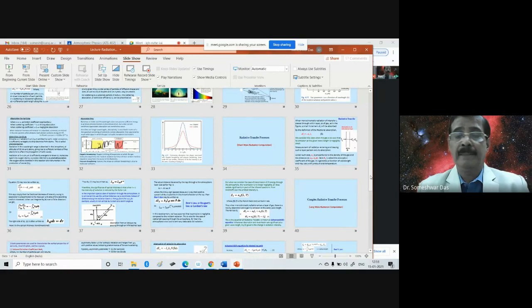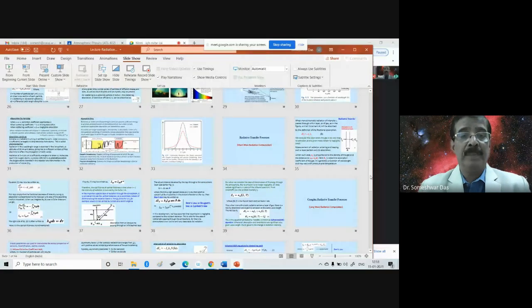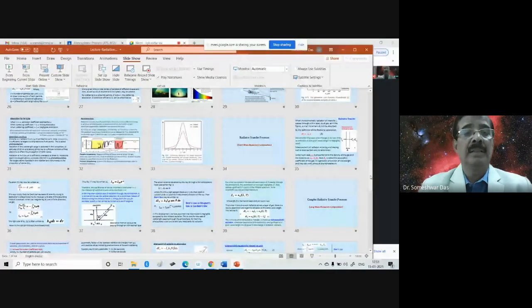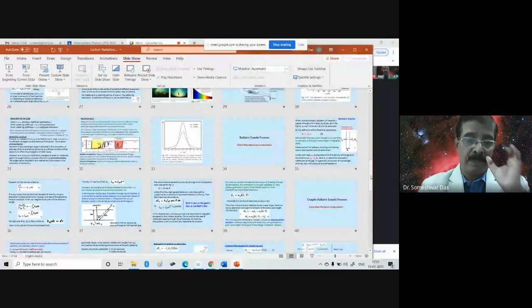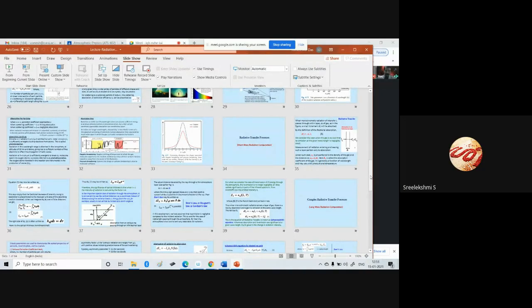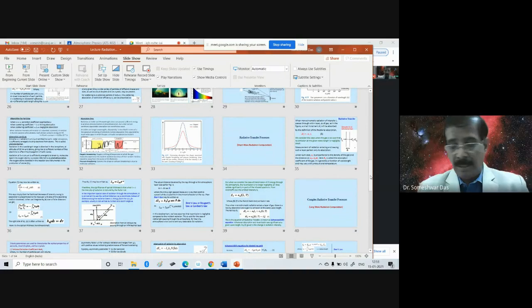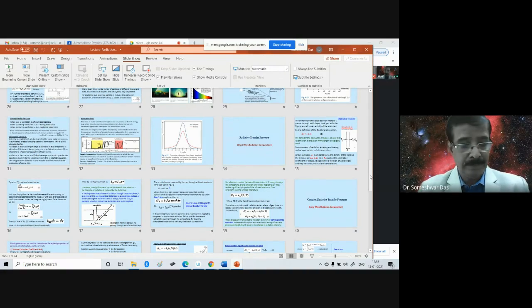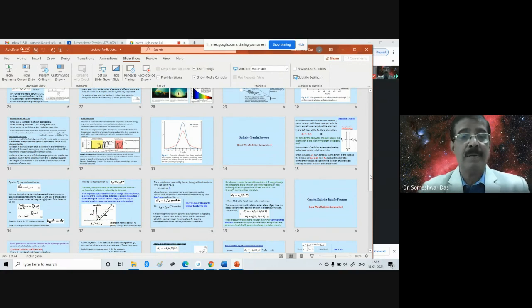Sri Lakshmi, you asked me about the Lorentz broadening yesterday at the end of the lecture. Is that clear to you now? Yes, sir. Okay, so can you explain what is Lorentz broadening?